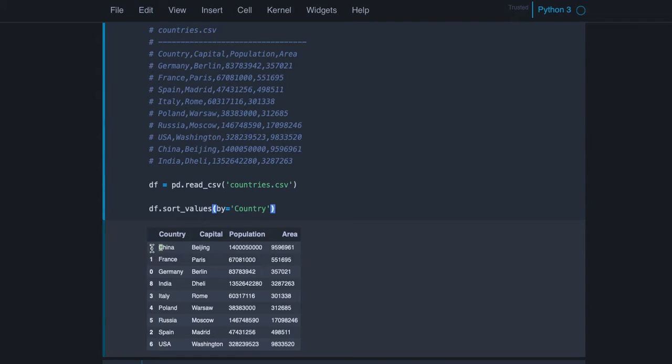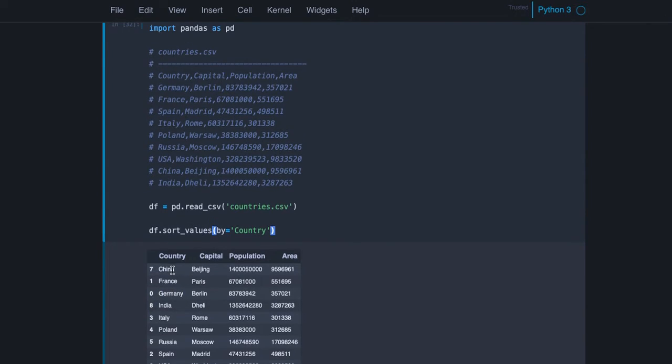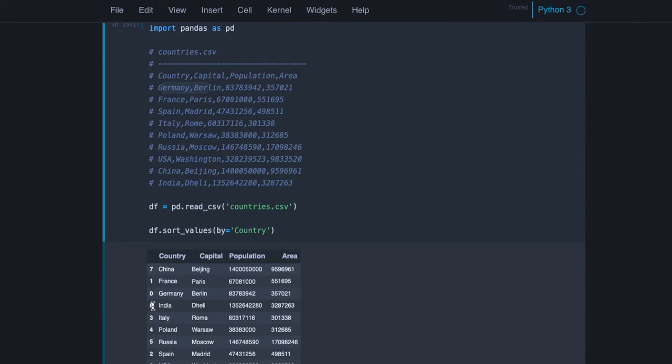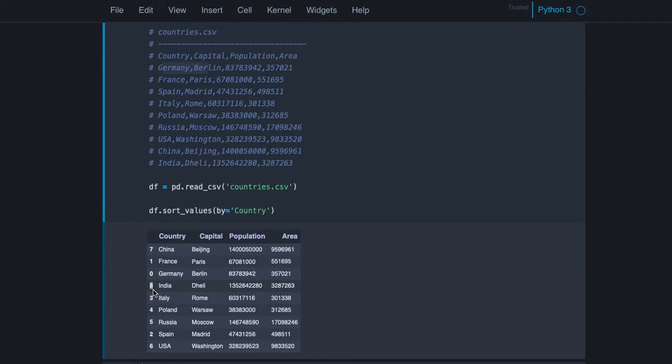And here we have the index and you see it didn't change but stayed with the respective country name. So you see Germany was in the first row and has index 0, India was in the last row with index value 8, but it doesn't say the real position now in the sorted data frame.